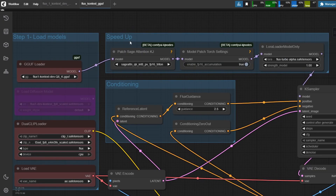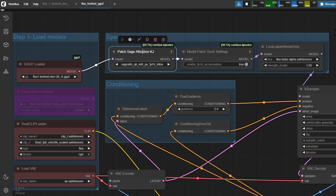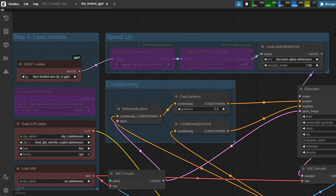The next part is the Speed Up section. These are useful for low-end GPUs to help make generations a little bit faster, and they use custom nodes from KJ. Make sure you either download them, or you can disable and bypass them if you don't want to use them. The last one is the LoRA. Make sure you have the LoRA node, select the Turbo Alpha that you downloaded, and set the Strength to 1.